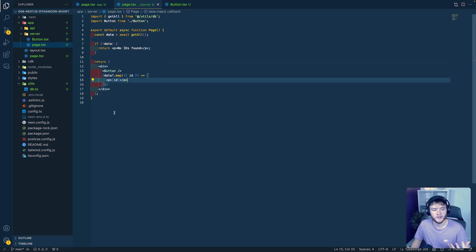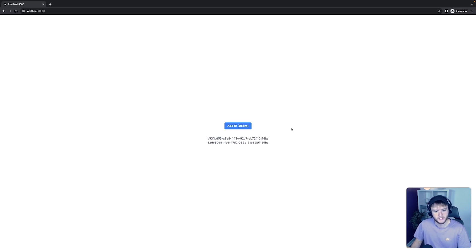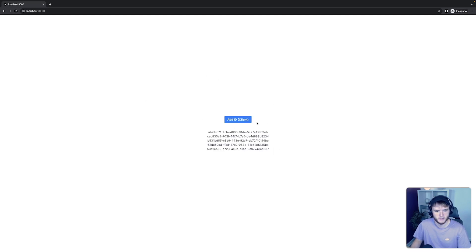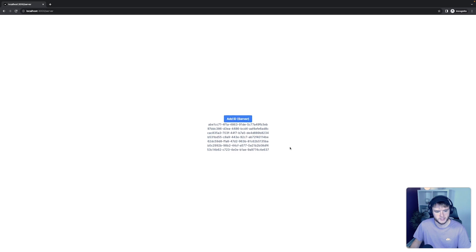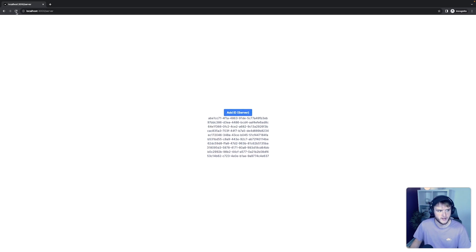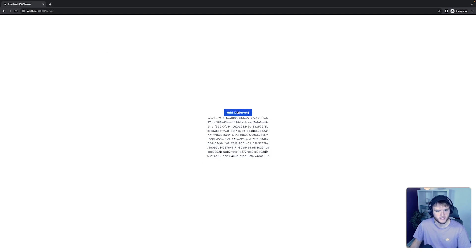Let's now see the app working in the browser. We're back with the example application running with a fresh database, so no UUIDs are stored yet. Each button press adds a new ID to the database, and refreshing confirms the data is persisting. Heading over to the /server route, we can see the existing IDs and add new ones with the button. Notably, the server page has no flash of content on refresh, because the data is already fetched and delivered from the server.